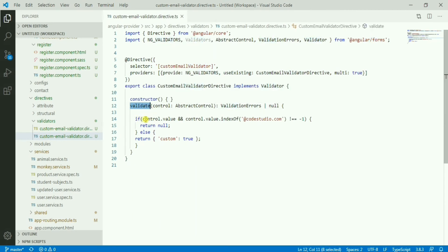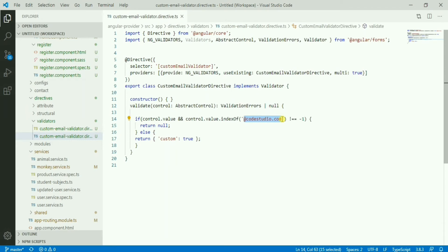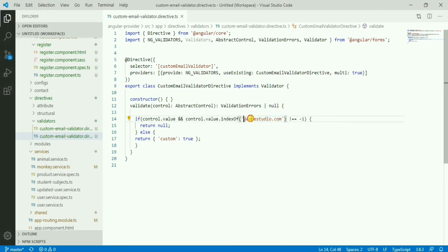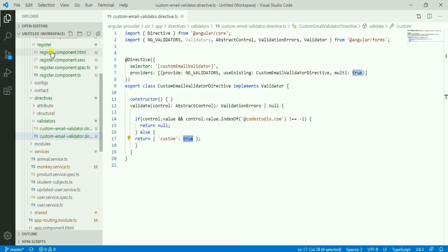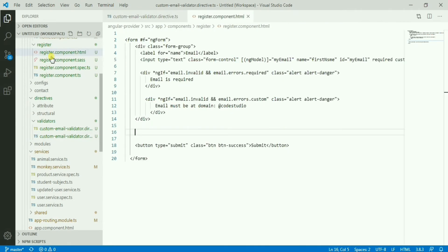I'll write the validate function. We will see that if the value is there and if the value has this text @codestudio.com, that means the email should have codestudio.com. It's a simple validation that email should be in this domain, otherwise it will say that custom error is true.